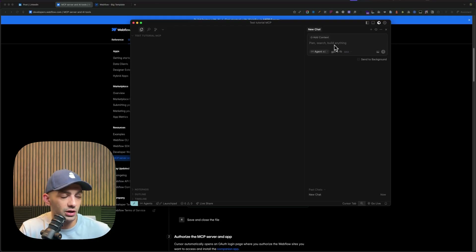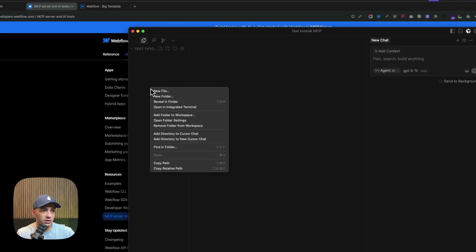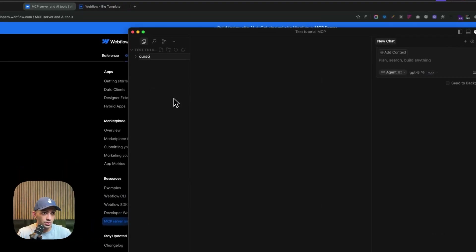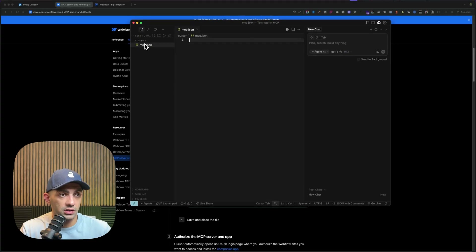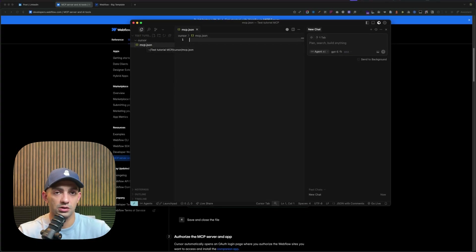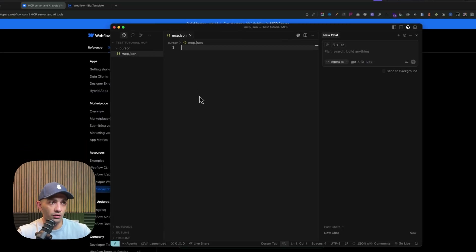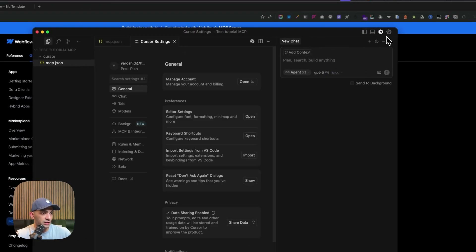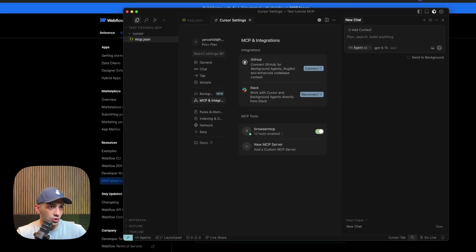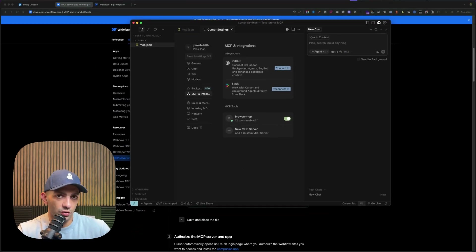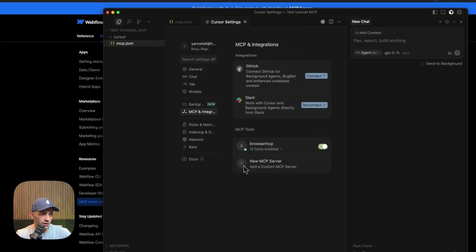There are two ways to install the MCP. One is creating a '.cursor' folder and inside it a file called 'mcp.json'. This is good because it's project-focused — the authorization is only for that specific project and won't cause conflicts with others. Another way is going directly to Settings and installing the MCP there. I'll do it that way since I have no conflicting projects, and go to 'Add New MCP Server'.